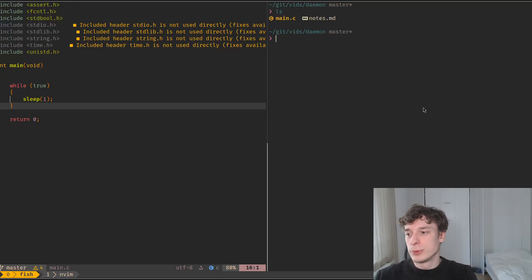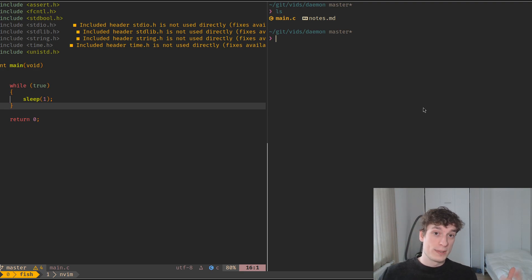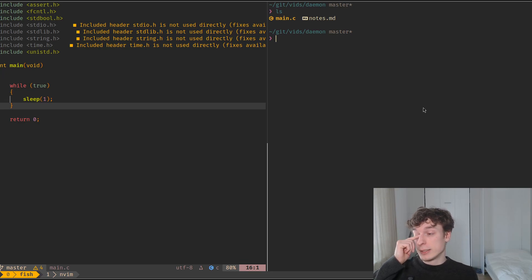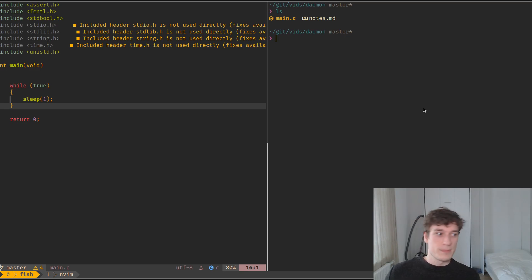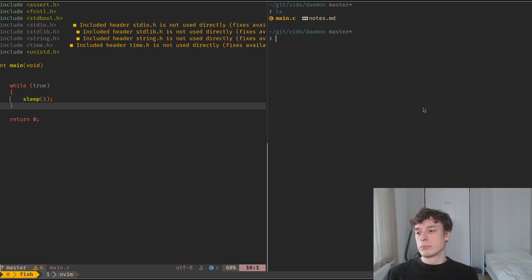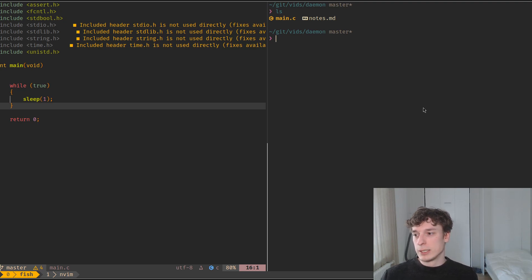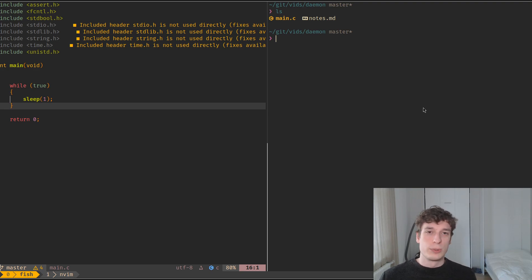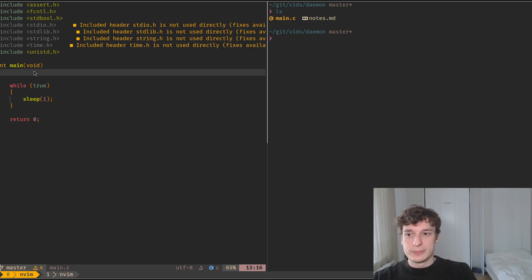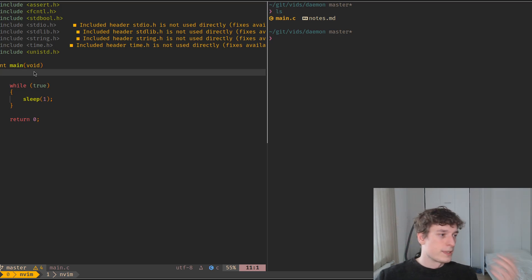In this video I'd like to show you how you can create a daemon process on Linux or Unix operating systems. A daemon process is basically just a background process, usually used for services on your system. Everything in systemd, for example, or PulseAudio — the audio manager on Linux — is a daemon.